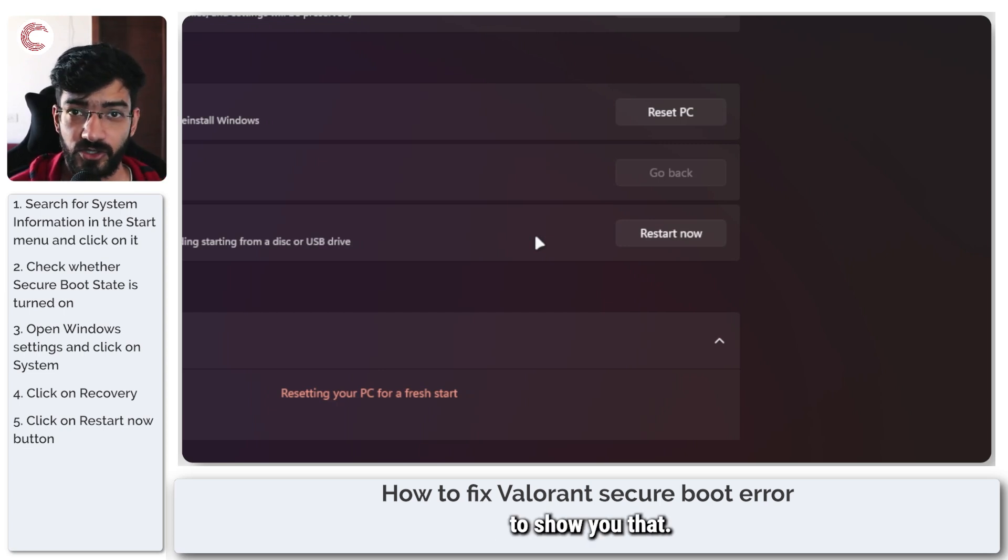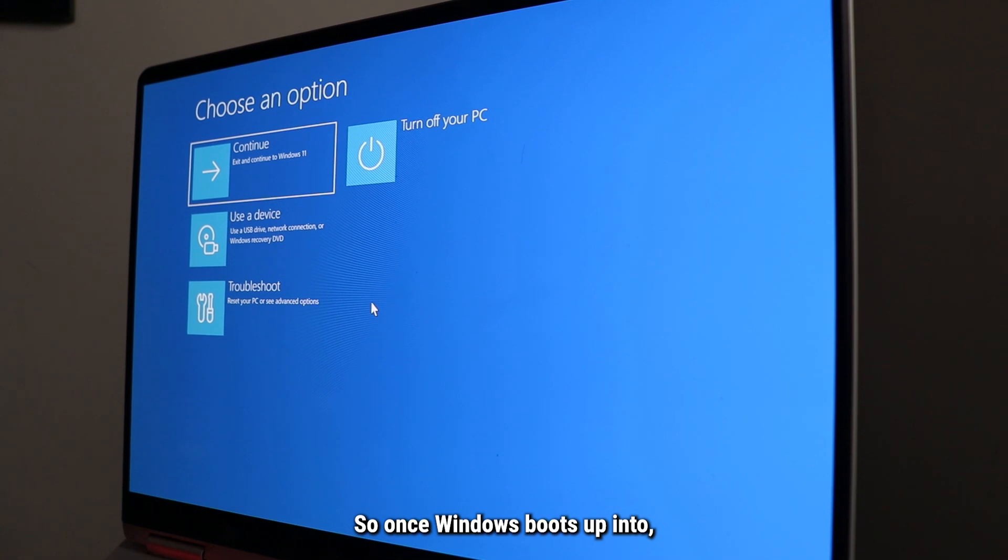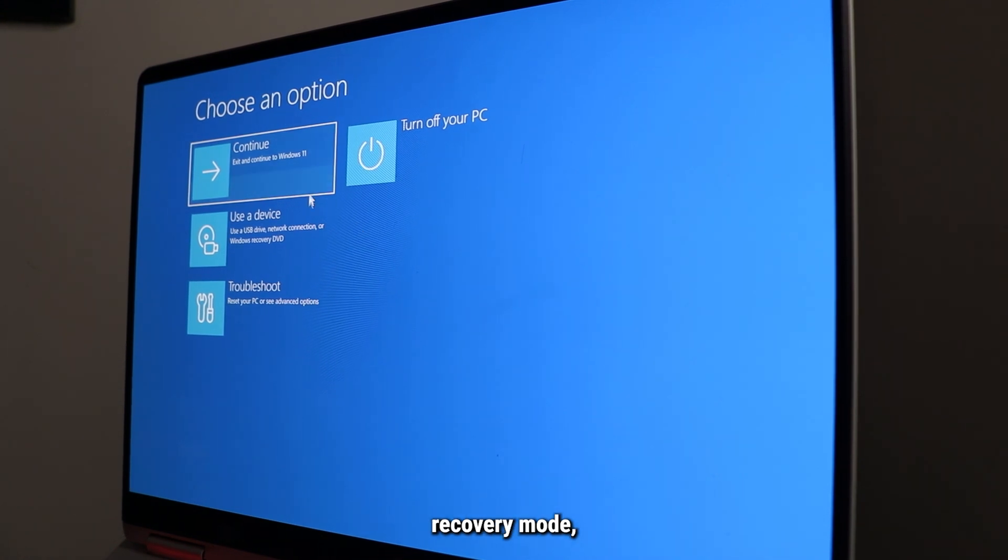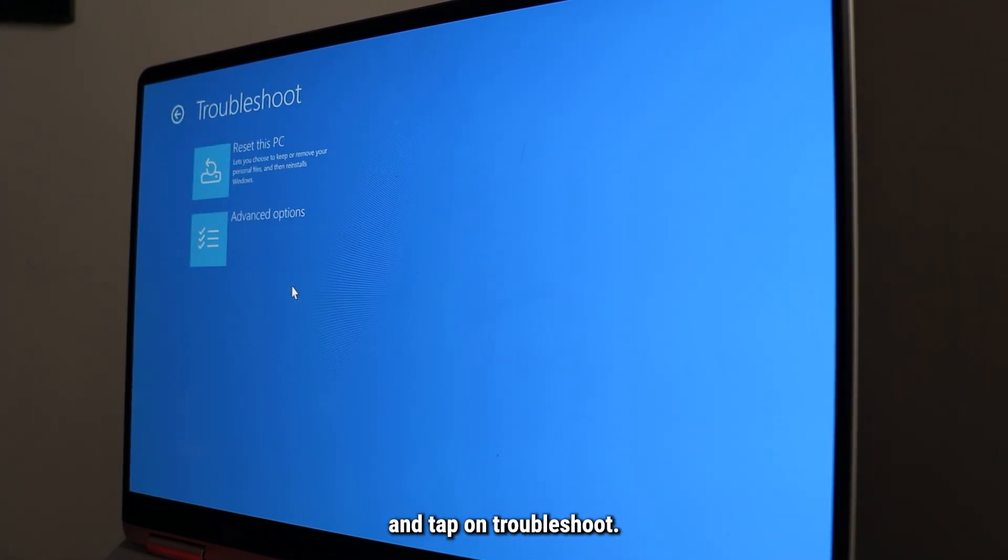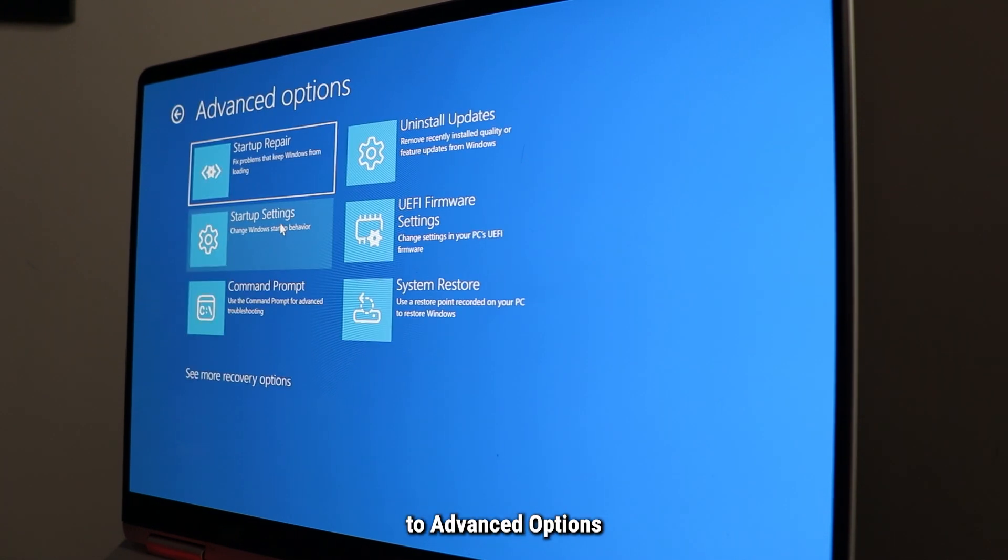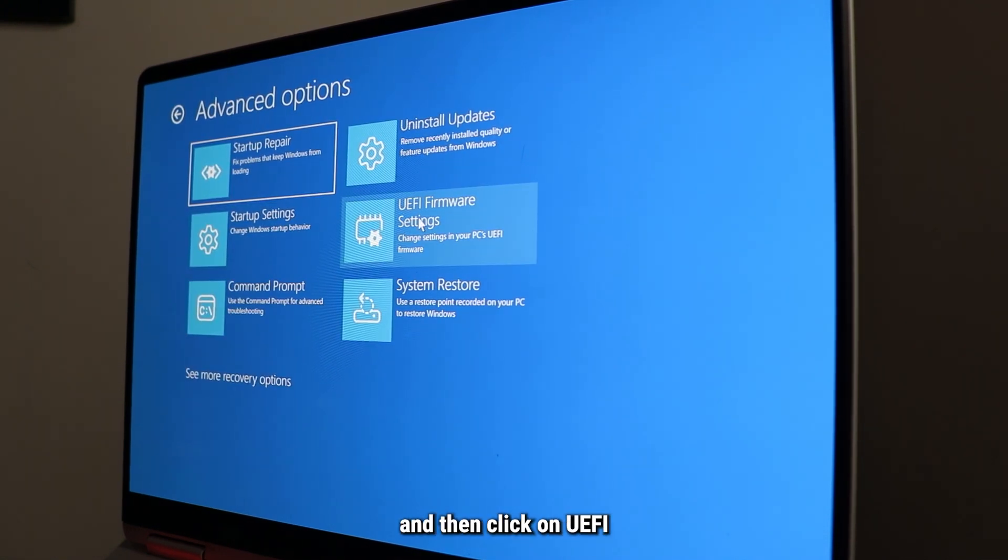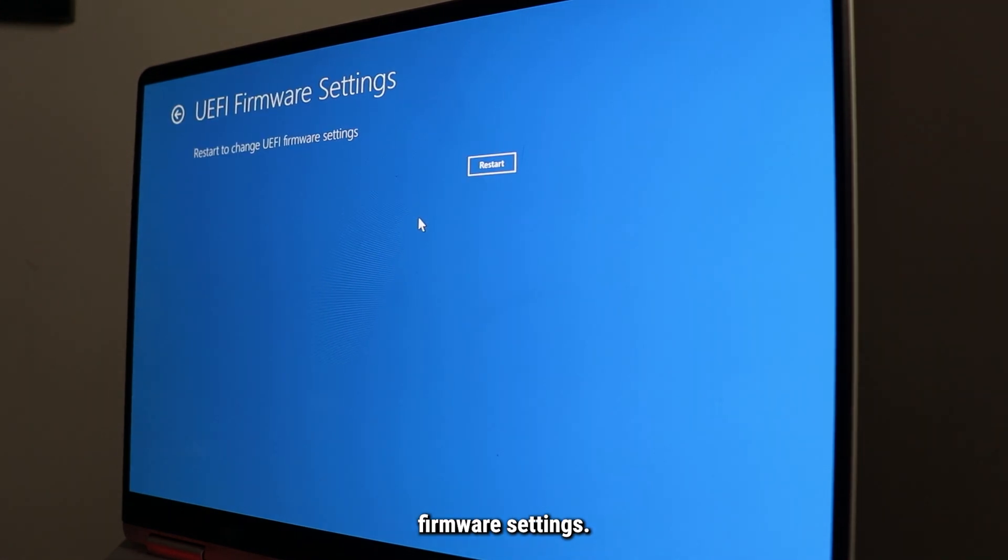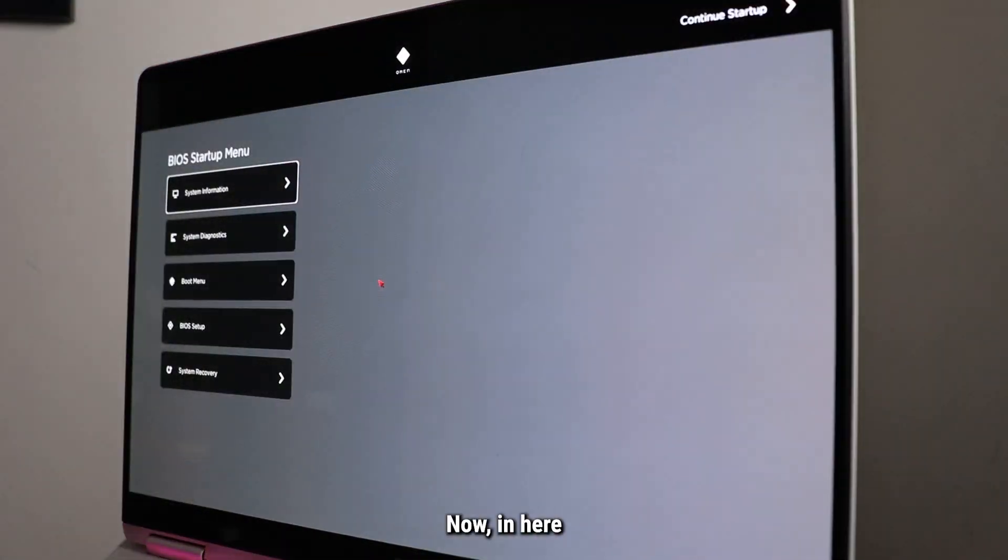So once Windows boots up into a recovery mode, we are going to go ahead and tap on Troubleshoot. Then we are going to go to Advanced Options, and then click on UEFI Firmware Settings. This will restart your PC once again, so just give it a minute.